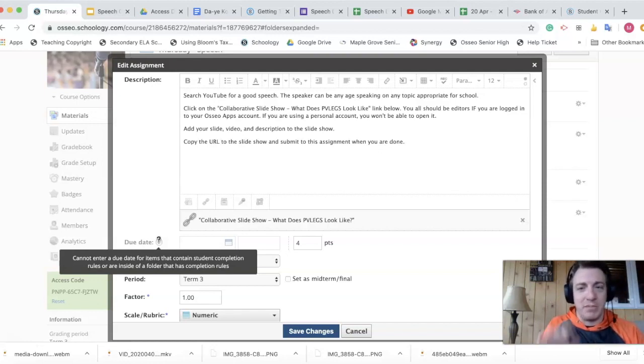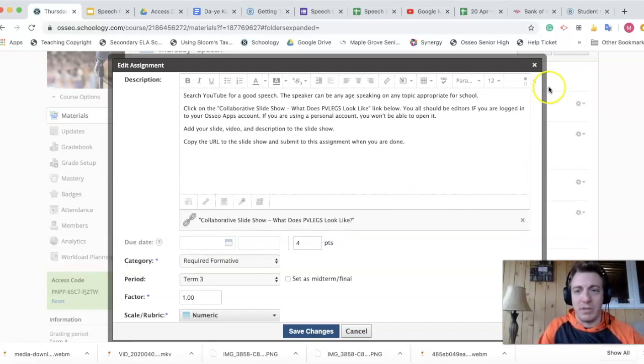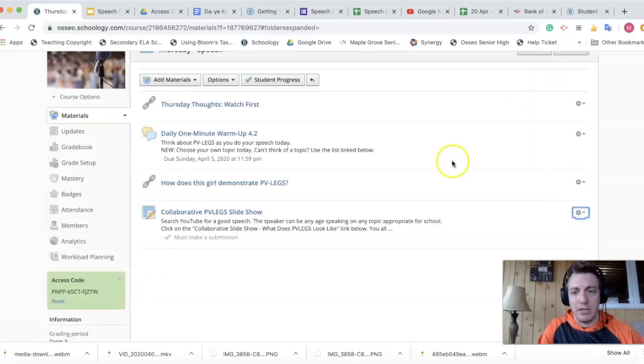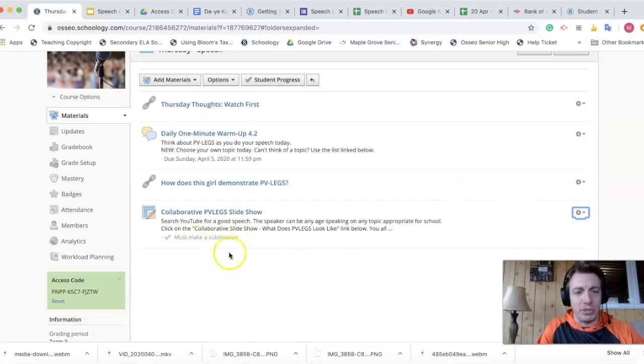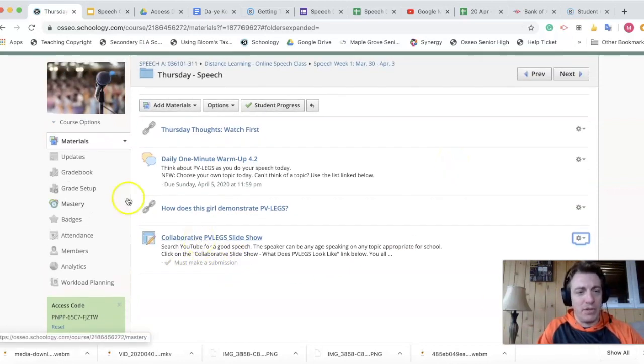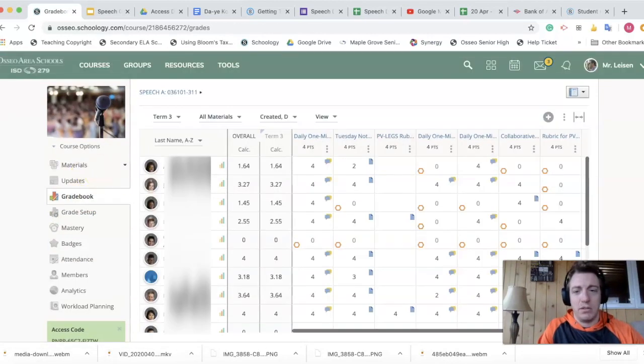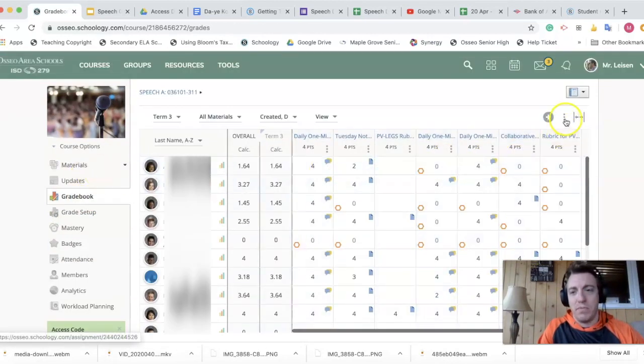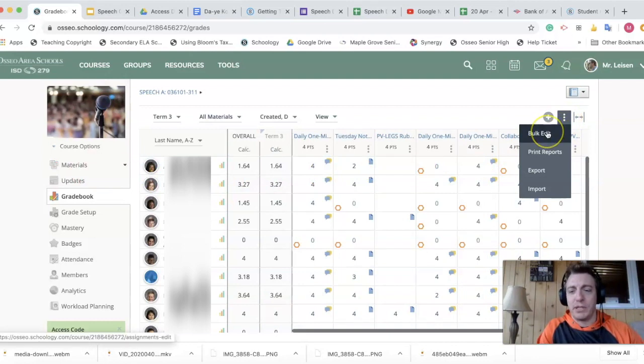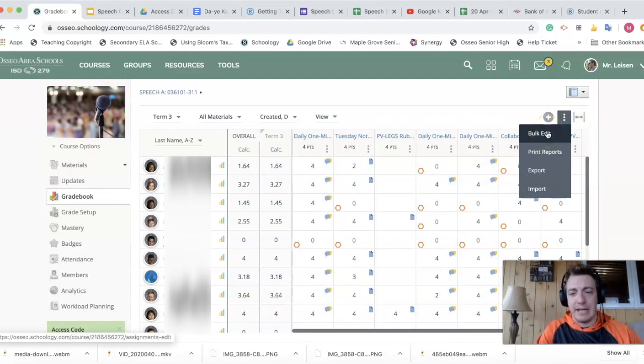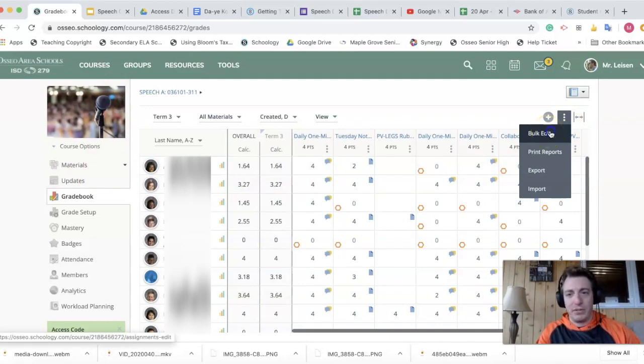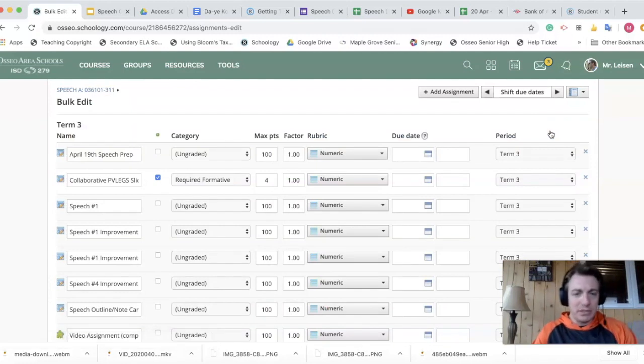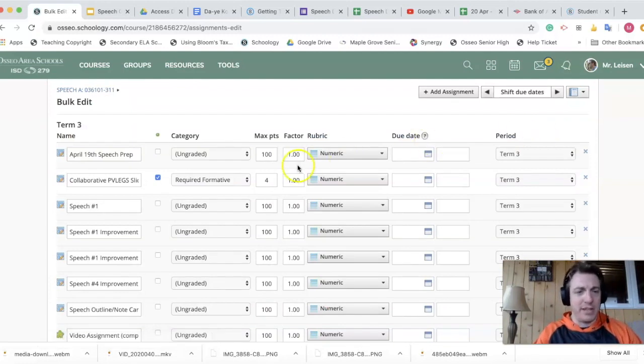However, as I'm digging through the Schoology comments in their forum, one person offered a potential fix. So I'm going to leave that completion submission on there. When I go to my grade book and I come over here and these three dots give me the option to bulk edit. Click on bulk edit and let's find that assignment.